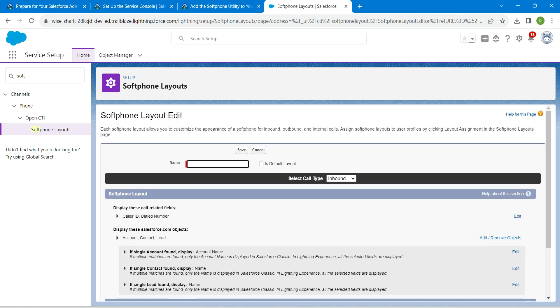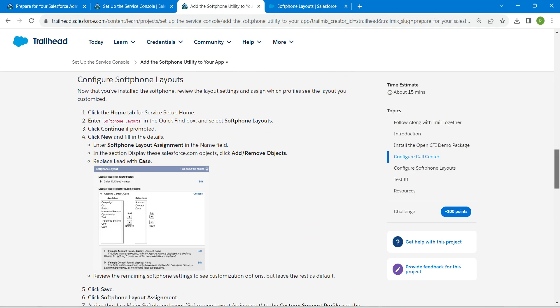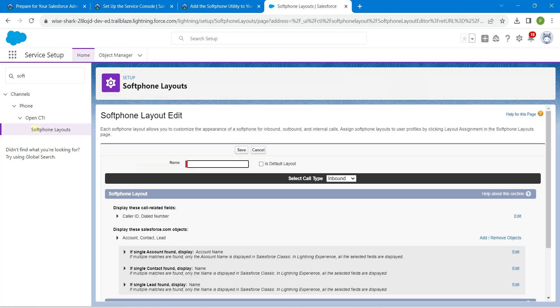Choose continue over here followed by new. For this name, we are going to enter the thing whatever is given in our challenge. Scroll down and copy this name which is softphone layout assignment and paste it over here.